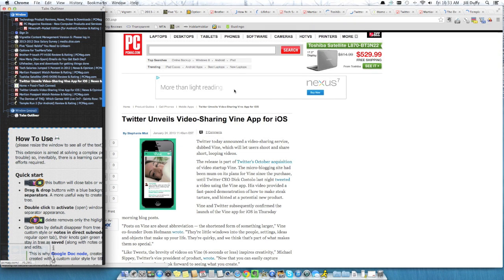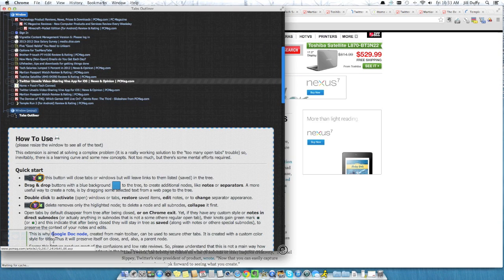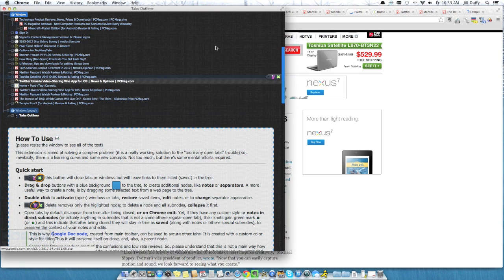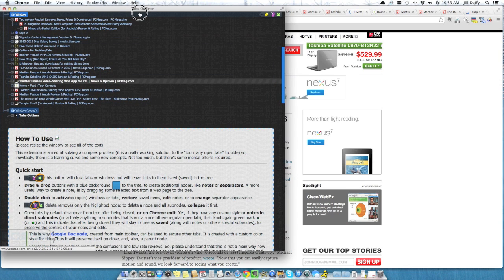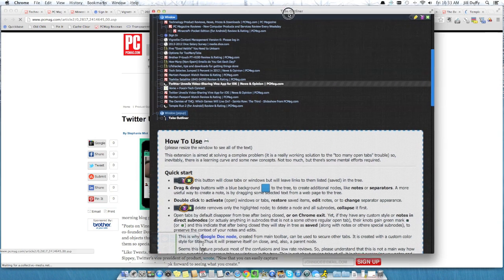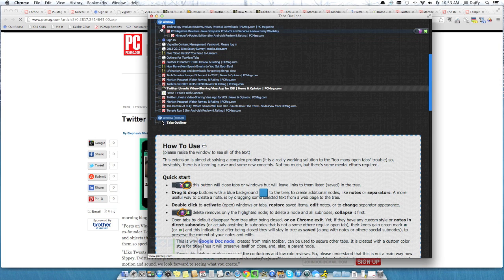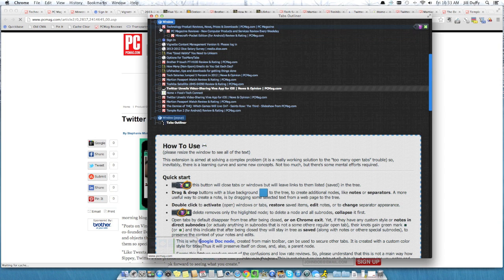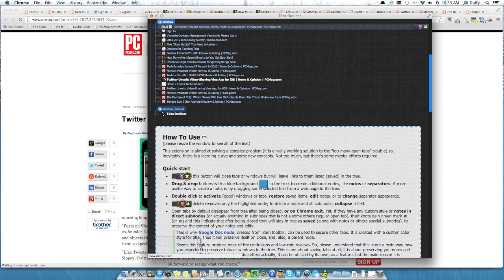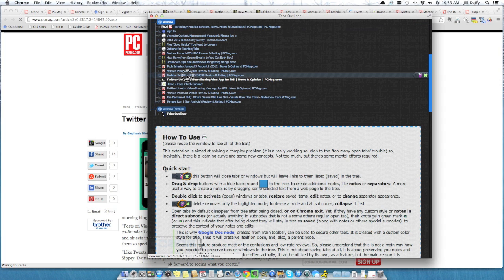Now I want to show one more Chrome extension that I really like called Tabs Outliner. And you can see that it has this sort of nested tree-like display that I think really appeals to that person who's got a deep sense of organization. It shows you, the nesting shows you when you've opened a tab from another tab.